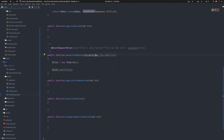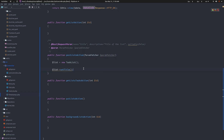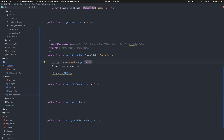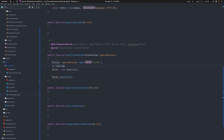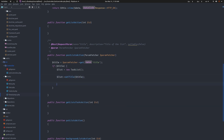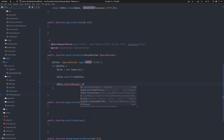I'm going to inject the ParamFetcher. Unlike the user repository, the ParamFetcher and Request are not taken into consideration as route parameters - you can have them in your action and they won't show in your URL. So I get the title using paramFetcher->get('title') - it's going to figure out that you want to get the title parameter and give you the result.